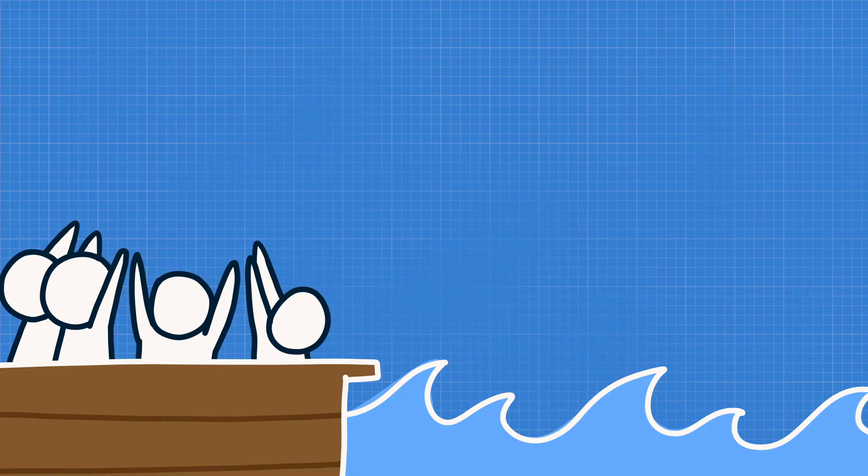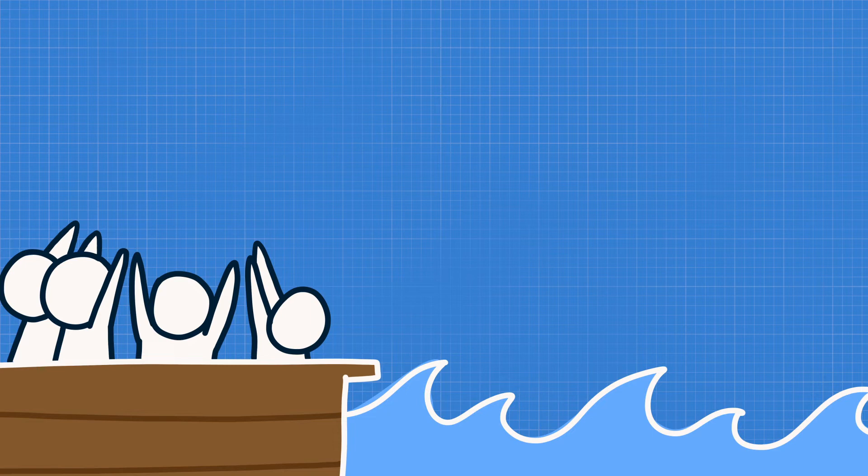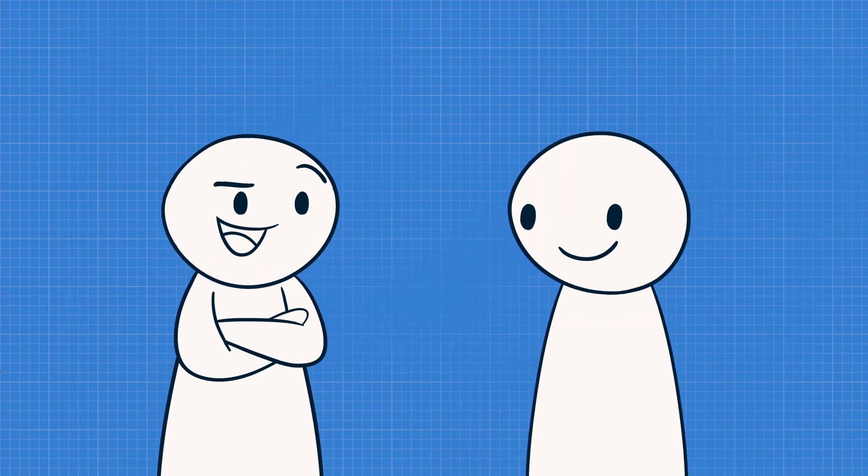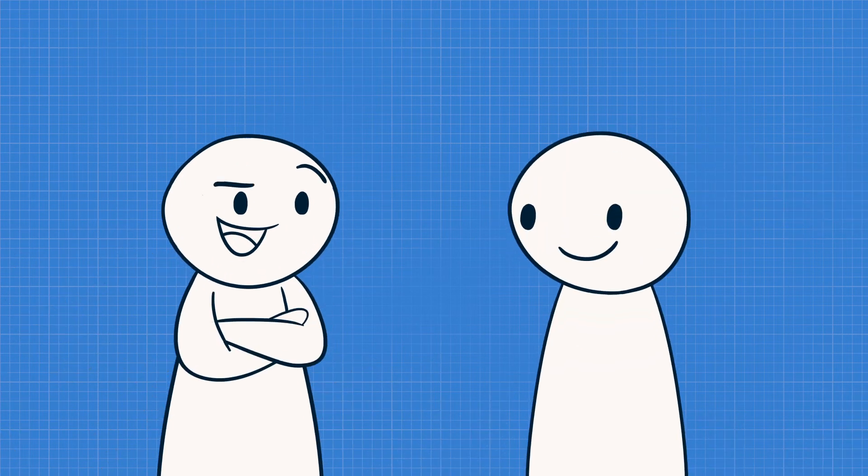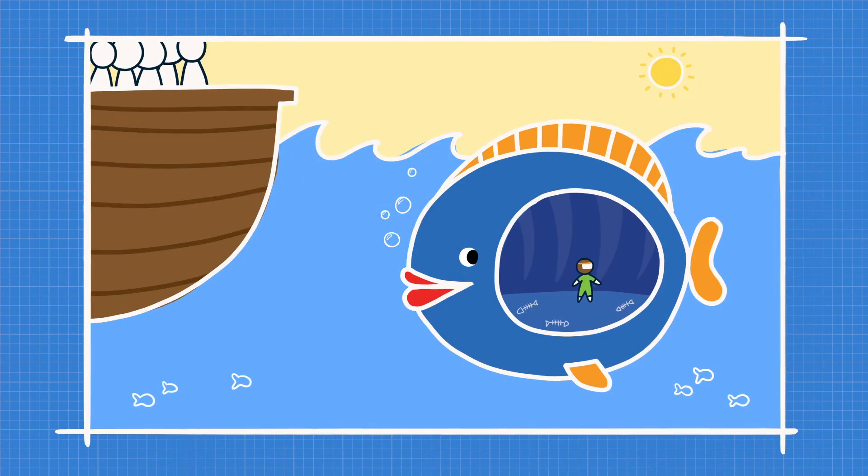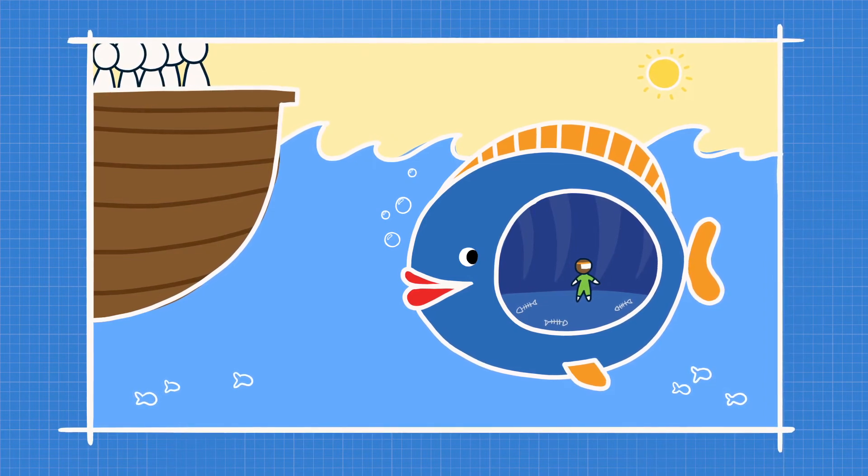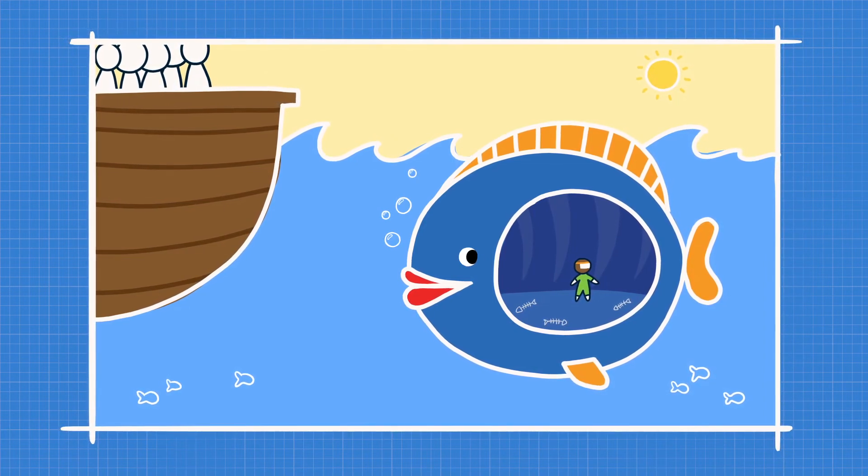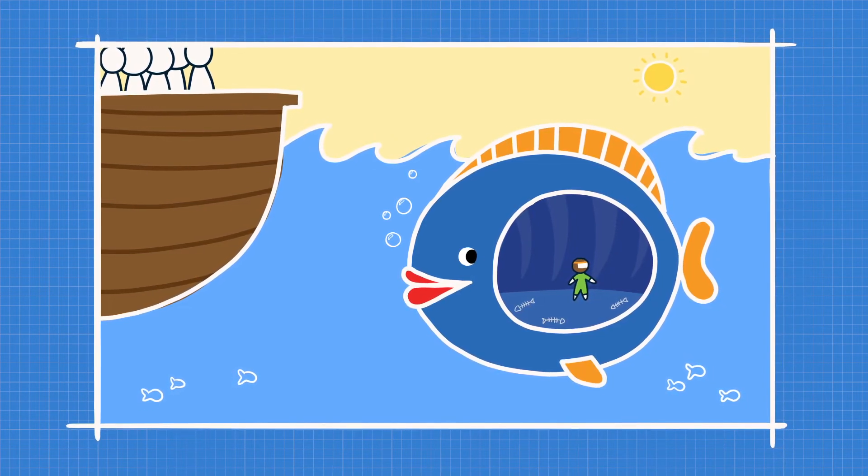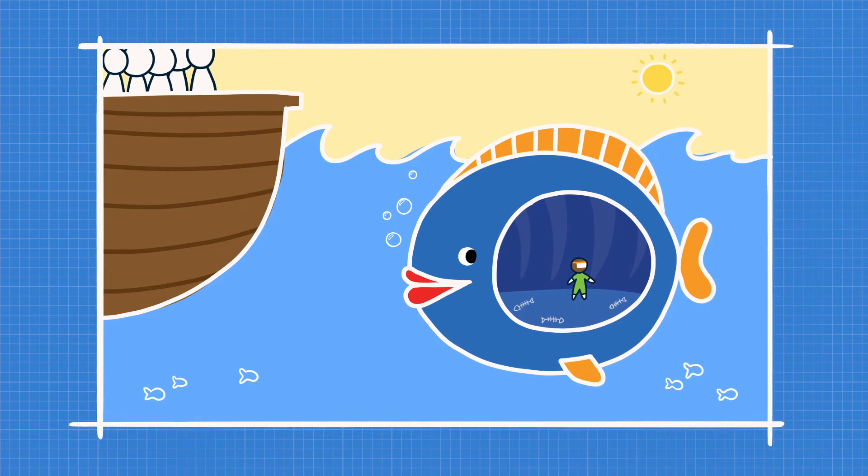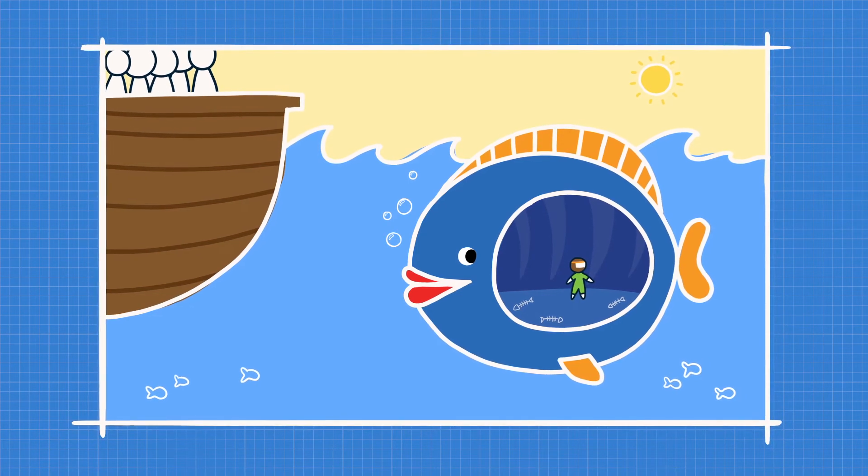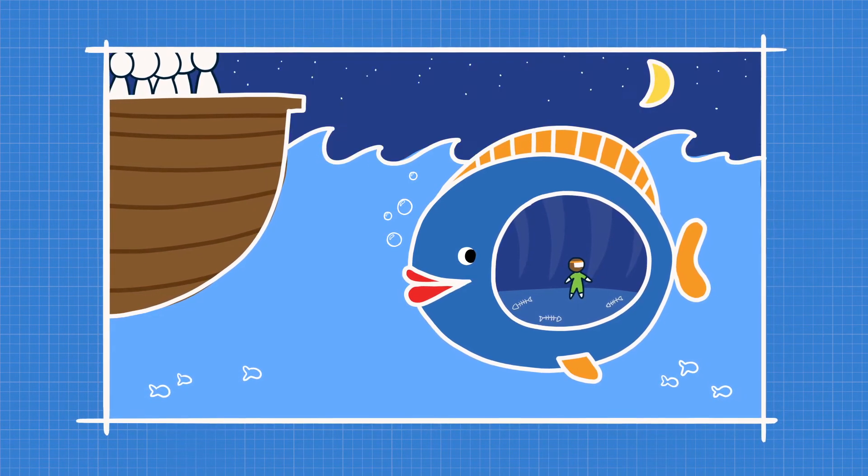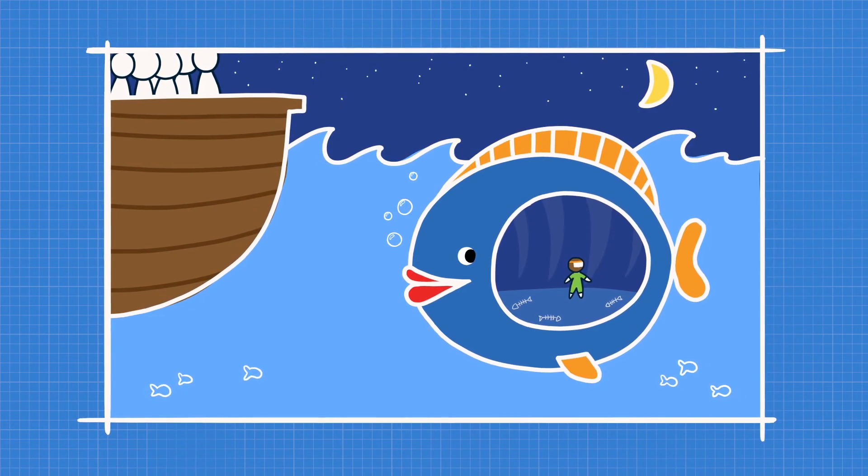Instantly, the storm was over and the sea became still. So that's the end of Jonah? Oh, no way. Get this. When they threw Jonah off the boat, he was swallowed up by a great big fish. Isn't that crazy? God actually sent the fish to keep Jonah from drowning, and he stayed in the fish for three days and three nights.